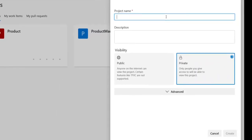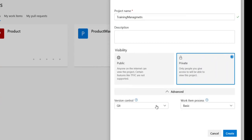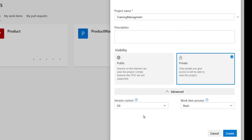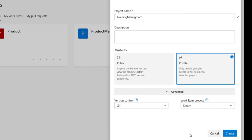You can select the organization where you want to create your project and then create a new project. If I create a new project and call it 'Training Management,' I have to decide if I want a public or private repository. Let us go for a private repository. Under advanced settings, I would like to select Git — you can also choose Team Foundation, but Git is a decentralized code repository platform; it is modern and follows the agile process used widely today.